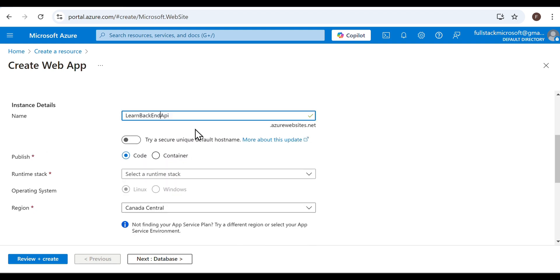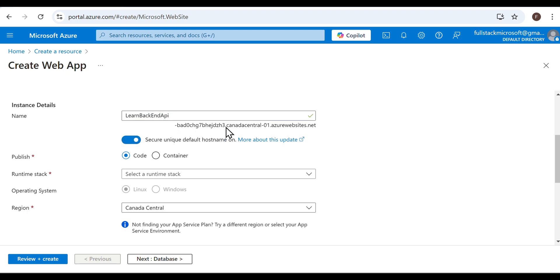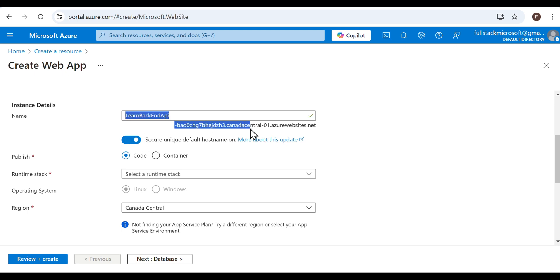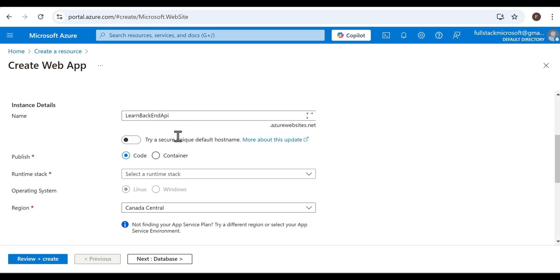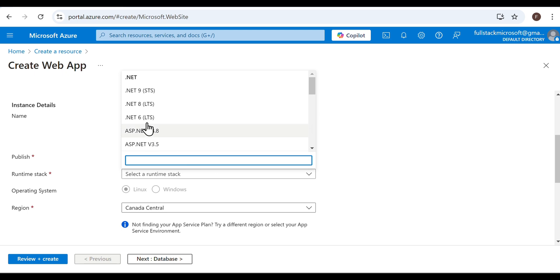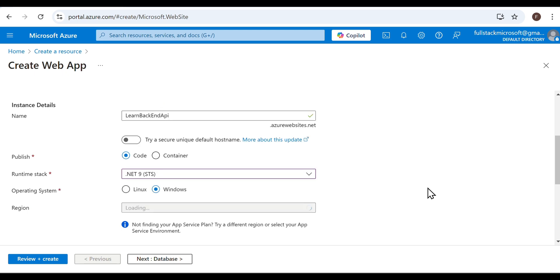Now, in the Instance Details section, provide a name in the Name field. This will be your Web API URL. If you check the checkbox below, it will add a unique identifier to the URL, making it unique. However, I prefer to uncheck it and create a unique URL myself so that it is easier to remember. In my case, the web URL would be learnbackendapi.azurewebsites.net. I'm publishing via code. The runtime stack is .NET 9. The operating system is Windows.